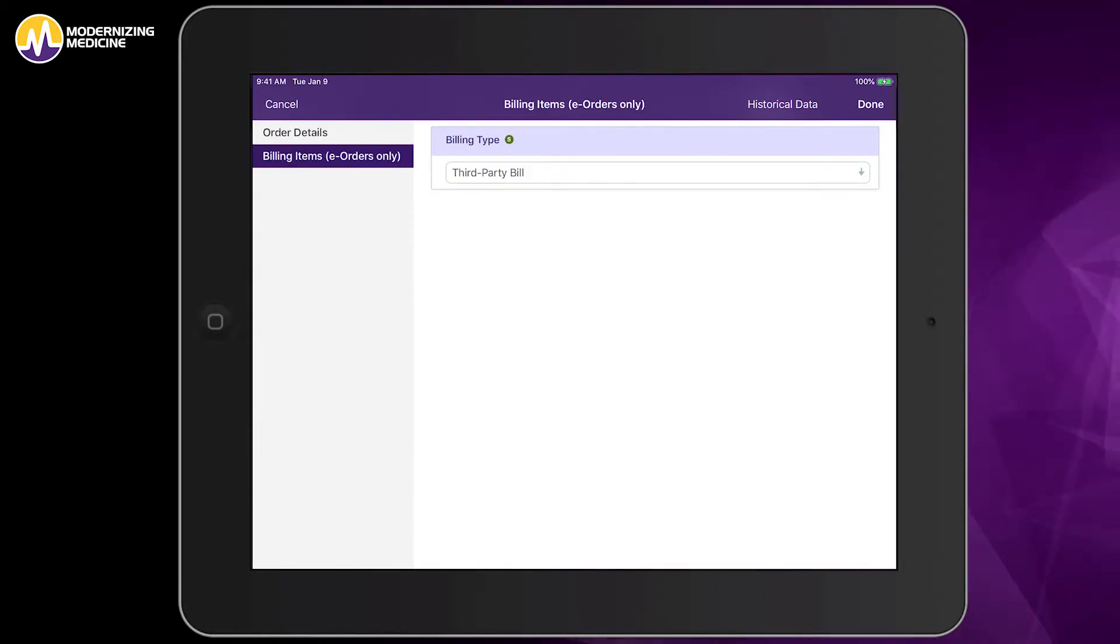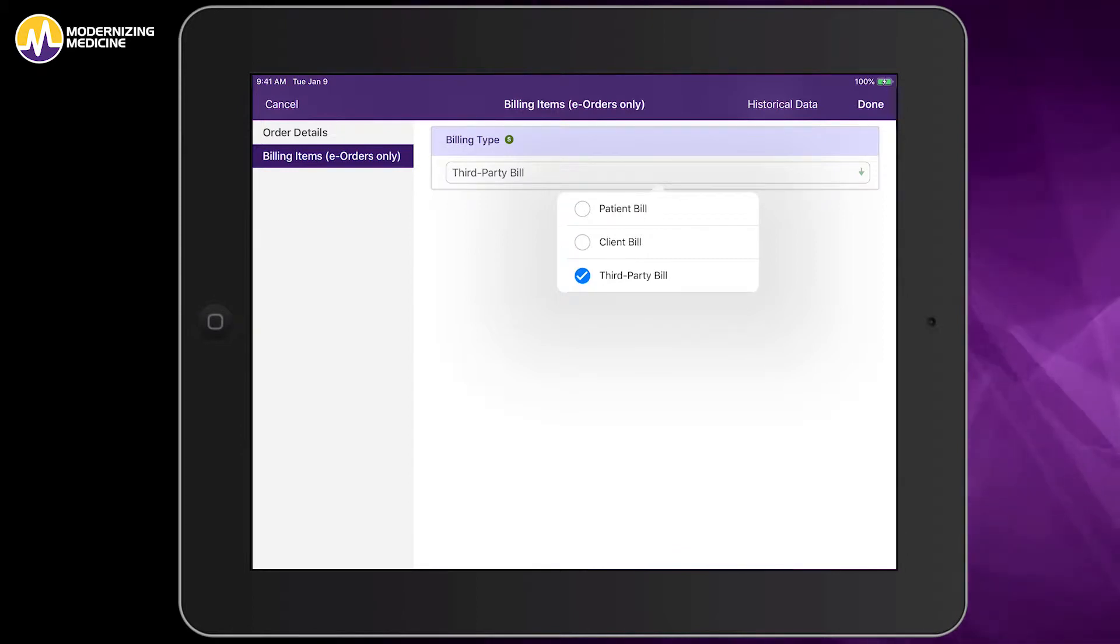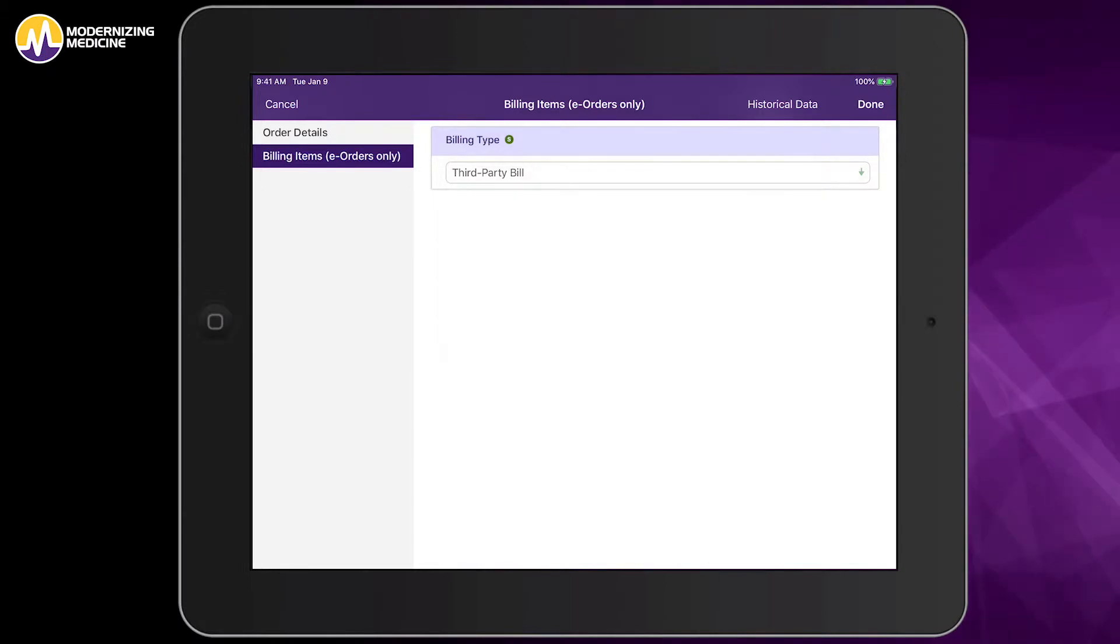Under the Billing Items tab, I can specify if physical therapy sessions will be billed to the patient, to the orthopedic office, or to the patient's insurance provider.